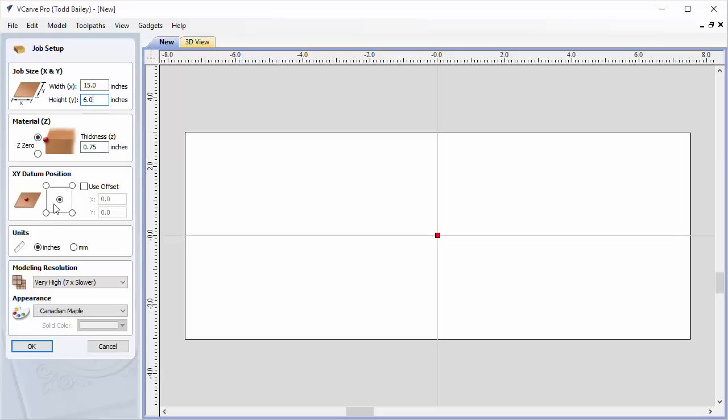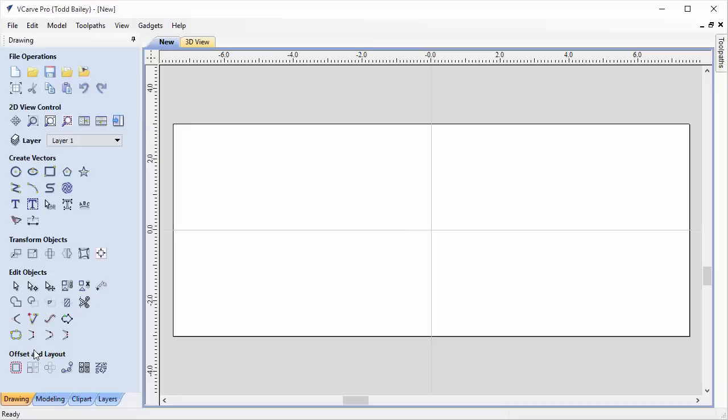Our datum will be set to the center. We're going to use inches, a very high modeling resolution, and we're going to click OK.